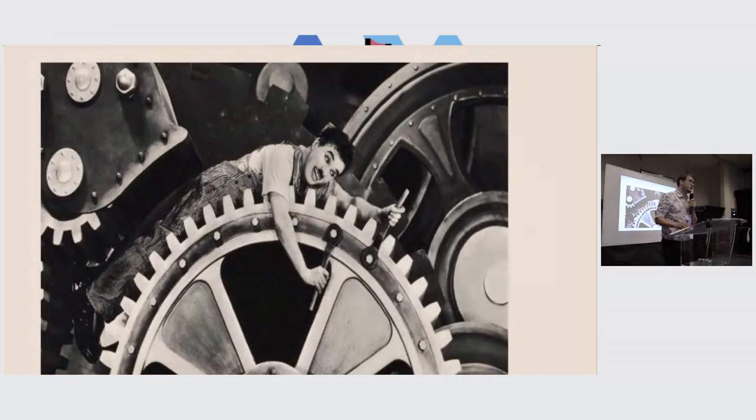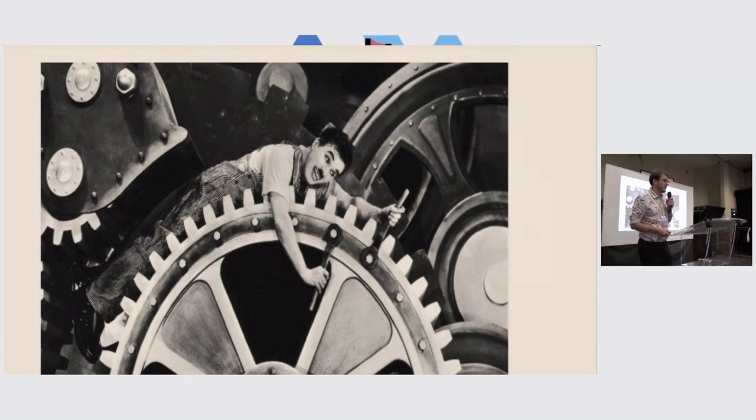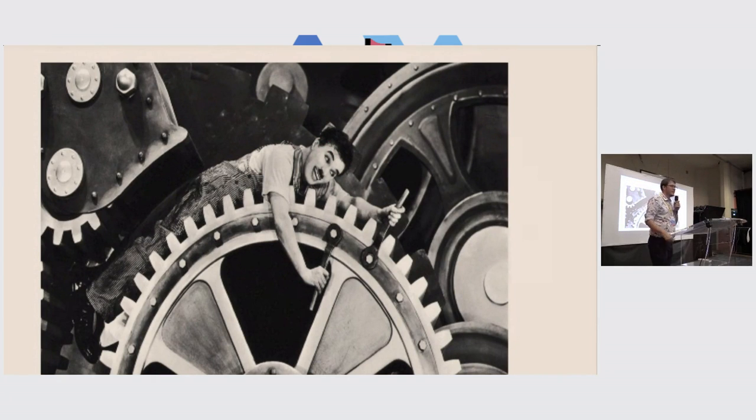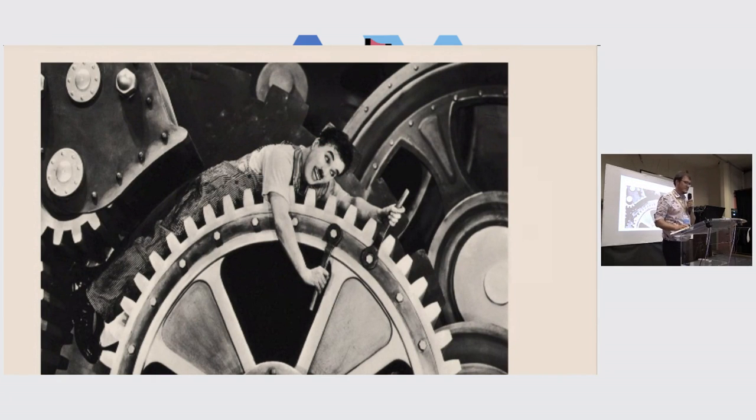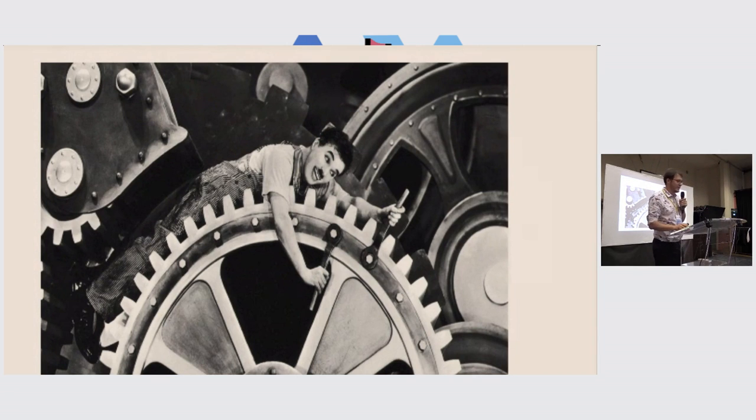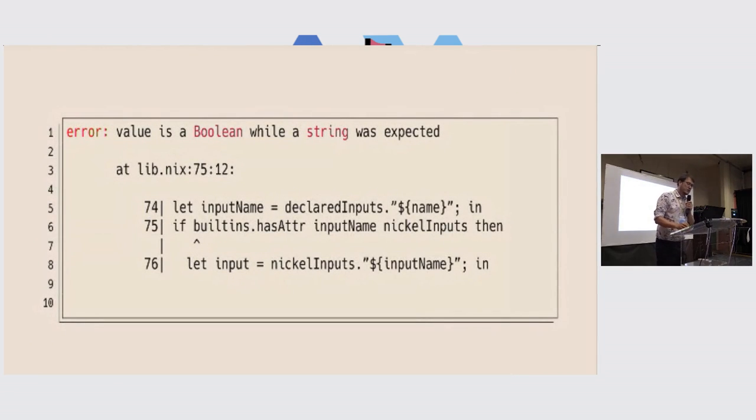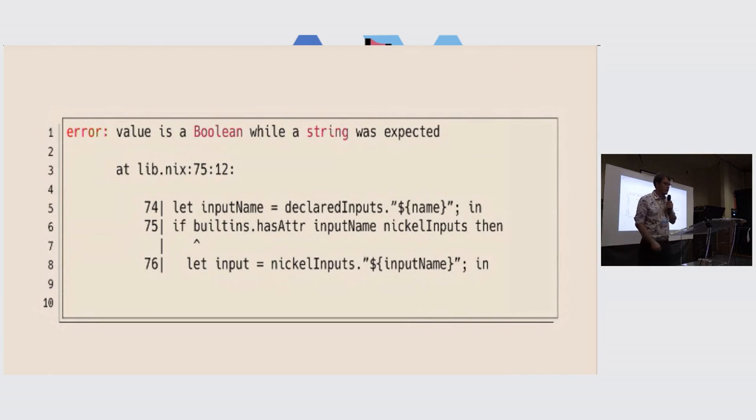So I went into the source code, trying to understand if we could do better, if we could improve it, pass a better error message, and you start small, and it leads you very far. So if we get back to this error message, what could we do to improve it?